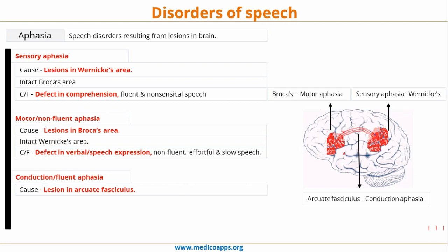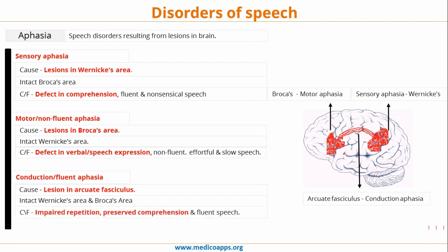Let's look at conduction aphasia. Here there are lesions in the arcuate fasciculus. Importantly, Wernicke's area is intact and Broca's area is intact, but the connection between them has a lesion. So what we have is impaired repetition with preserved comprehension and fluent speech. The patient is able to understand properly and able to speak, but whatever he wants to say he is not able to say correctly.